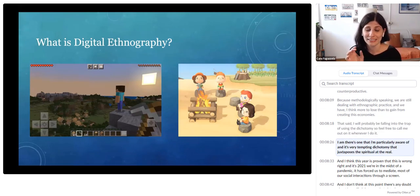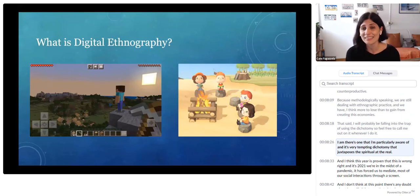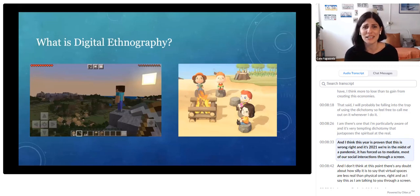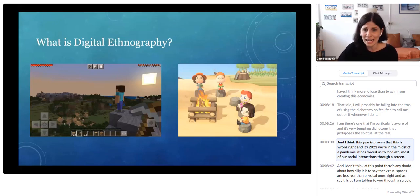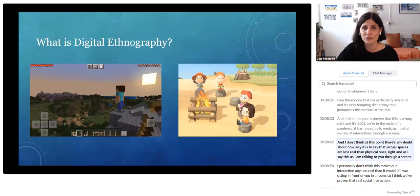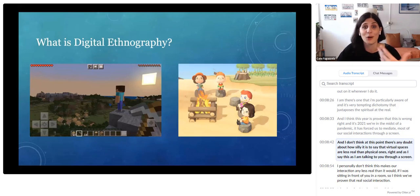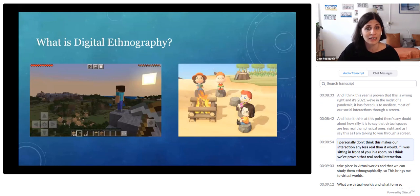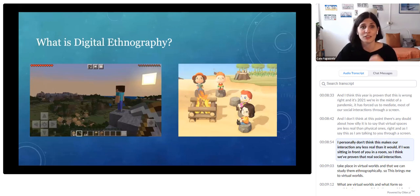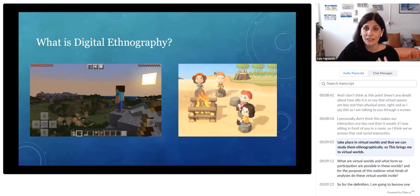One particularly tempting dichotomy juxtaposes the virtual and the real. I think this year has proven that this is wrong. It's 2021, we're in the midst of a pandemic, and it has forced us to mediate most of our social interactions through a screen. I don't think there's any doubt about how silly it is to say that virtual spaces are less real than physical ones. Talking to you through a screen, I personally don't think this makes our interaction any less real than if I was standing in front of you in a room. Real social interactions take place in virtual worlds, and we can study them ethnographically.